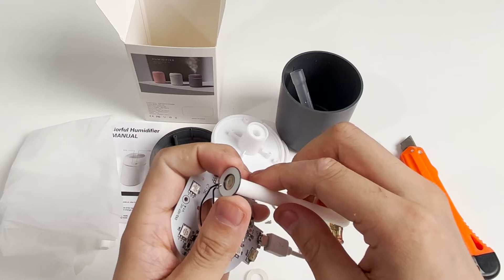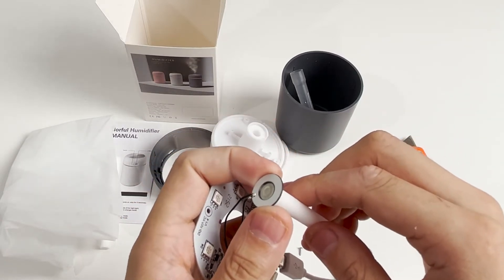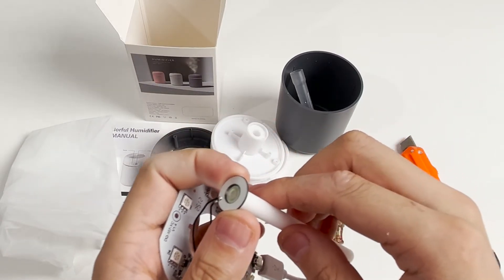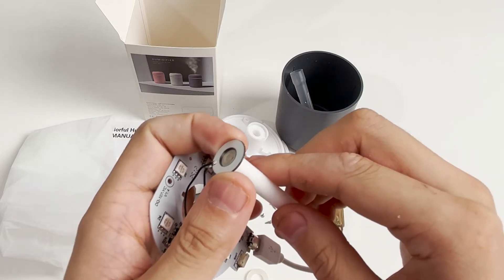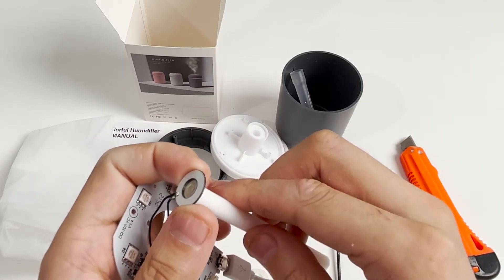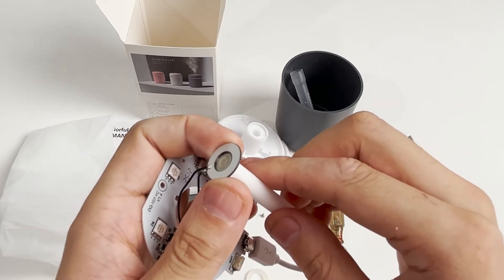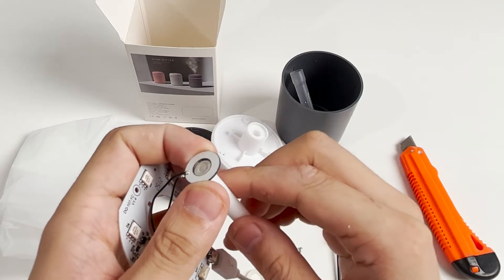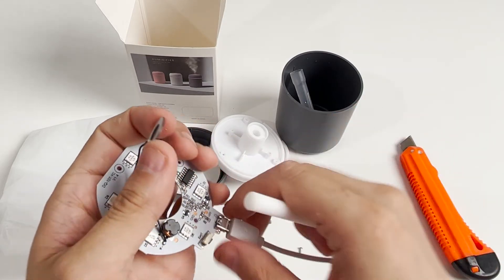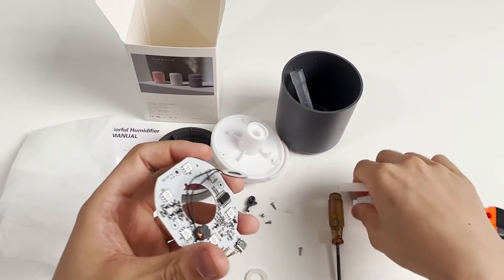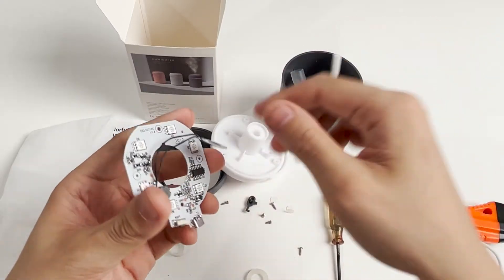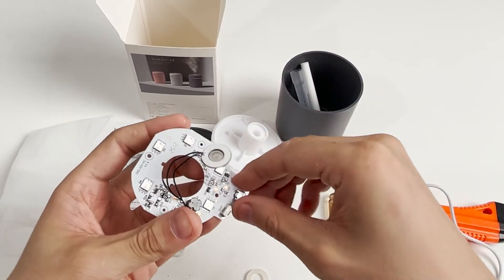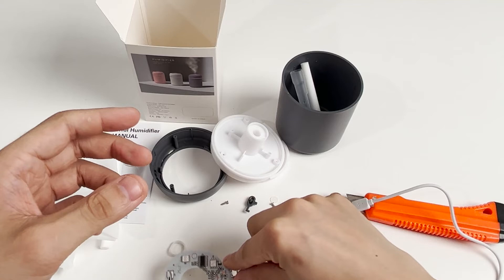This ultrasonic vibration atomizer receives the high-frequency vibration signal sent by the front chip and generates high-frequency vibration. The water is dispersed through the small holes on the ceramic plate to form a mist - this is its working principle, very simple. When we use the atomizer, the water quality is required to be very pure because after the water is atomized, unclean water will hurt our respiratory tract.